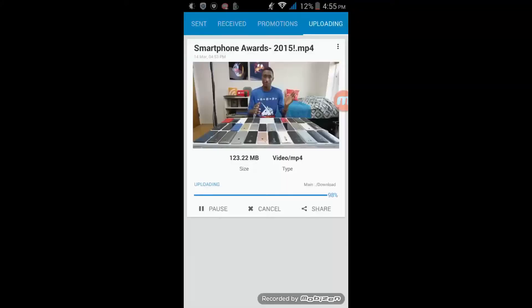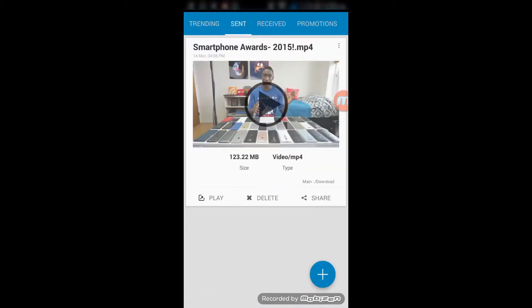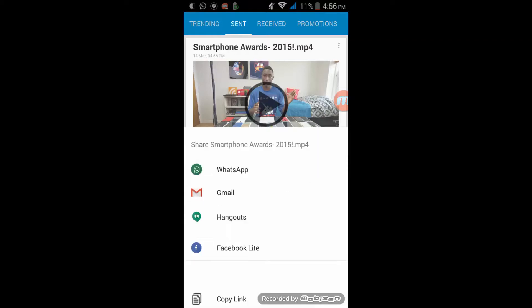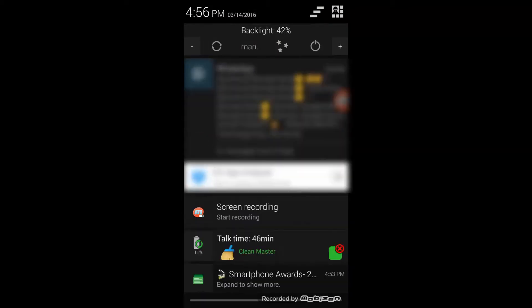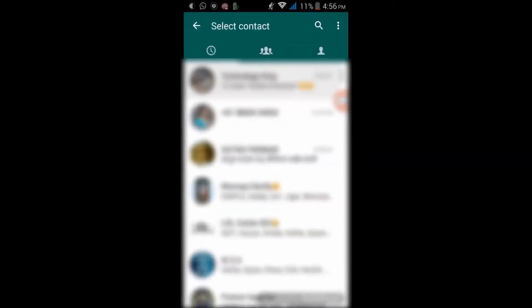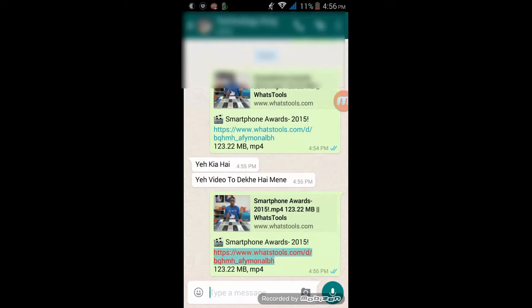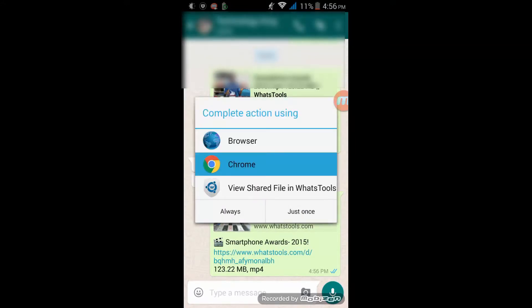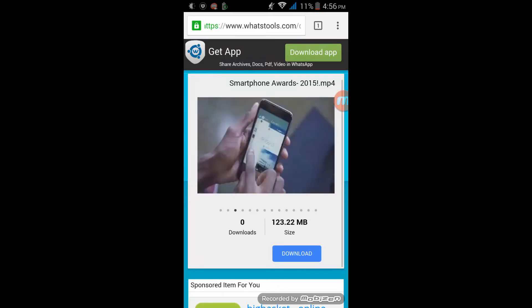Now it's been about 4 minutes and the file is almost done uploading — it's at 100%. Now it has been shared. When I click on WhatsApp and send it, then go to Chrome, the recipient can download it via the app link by clicking on the Download button.